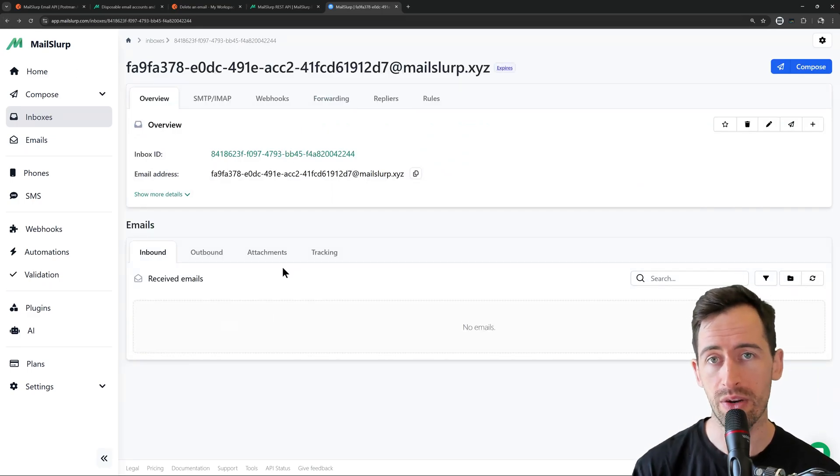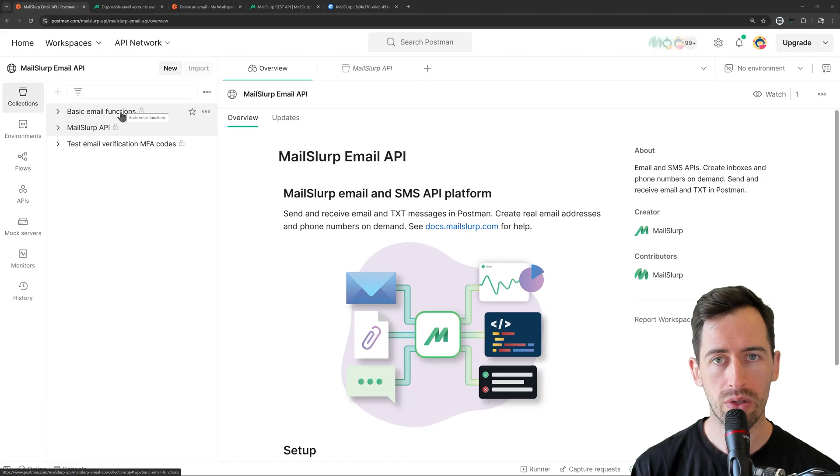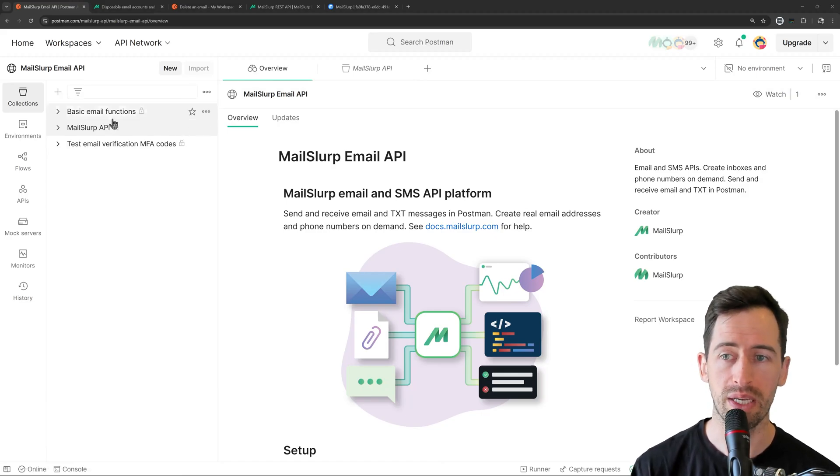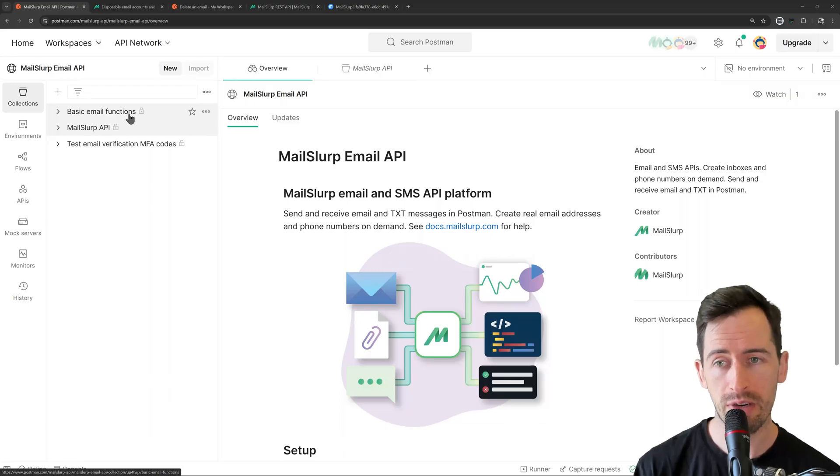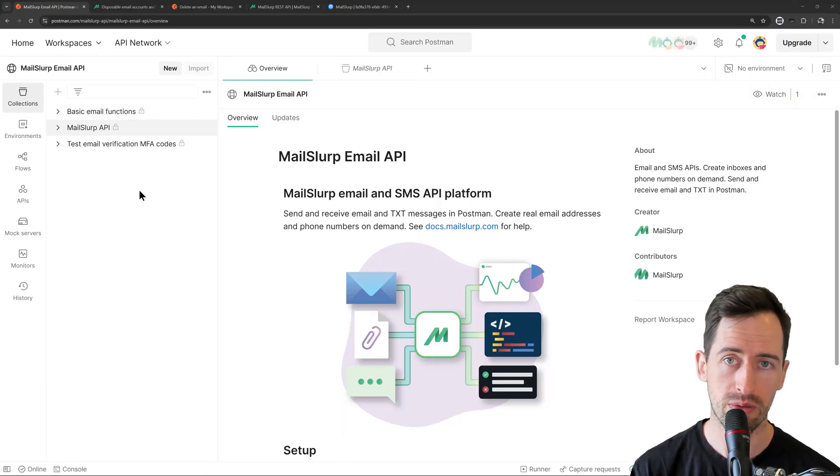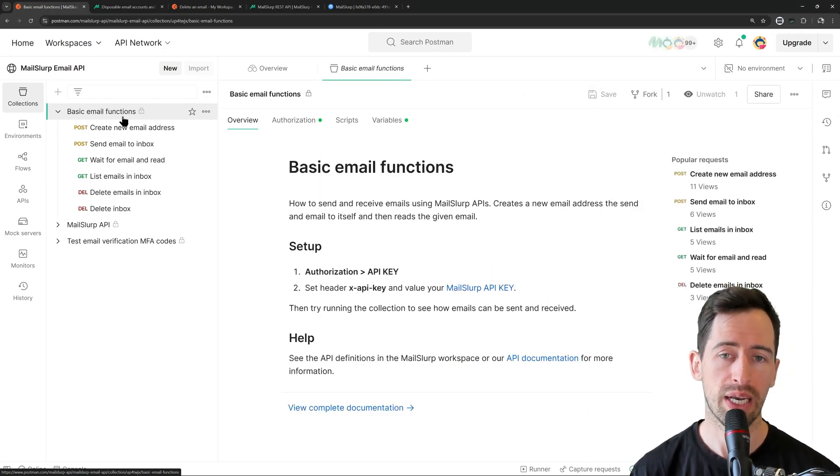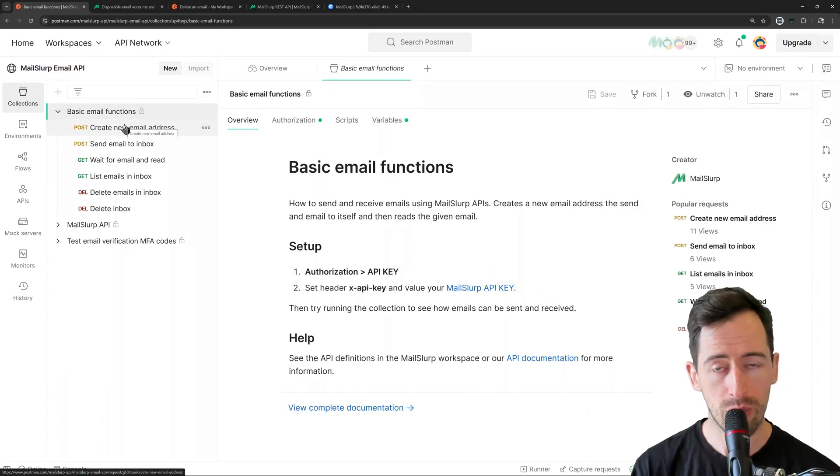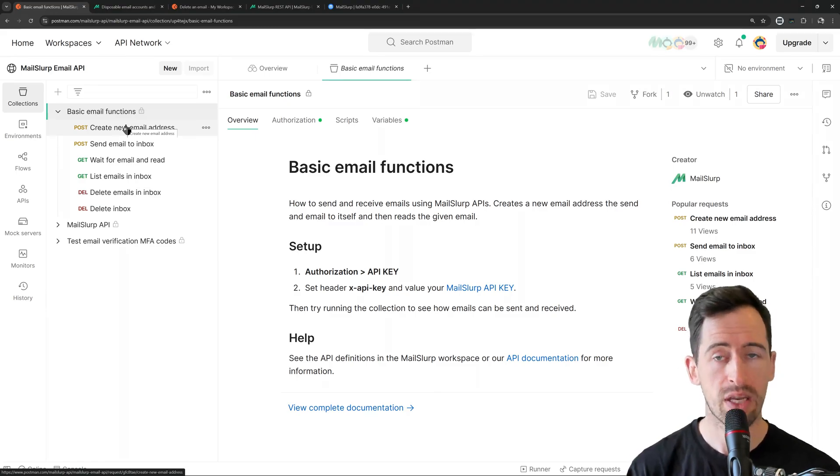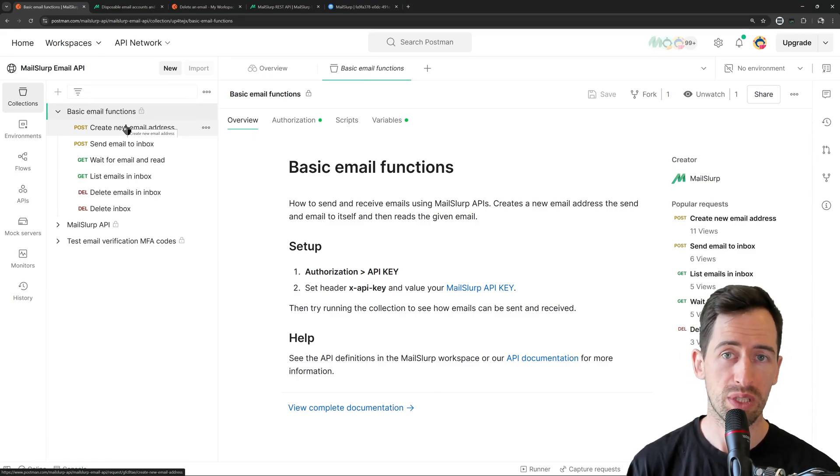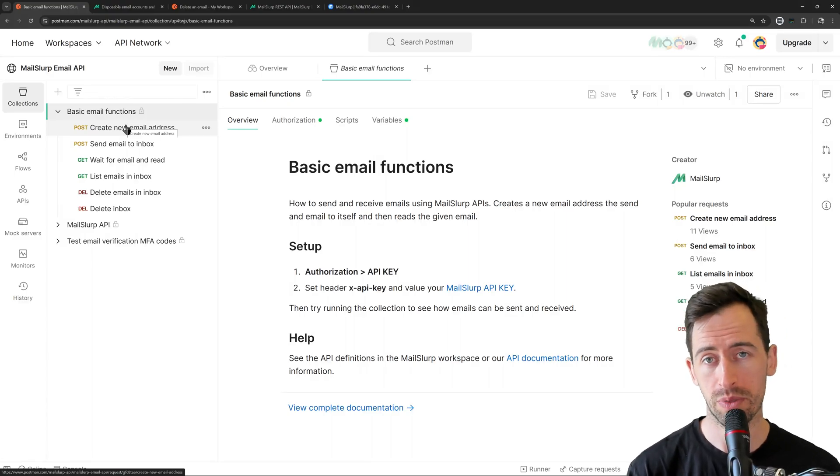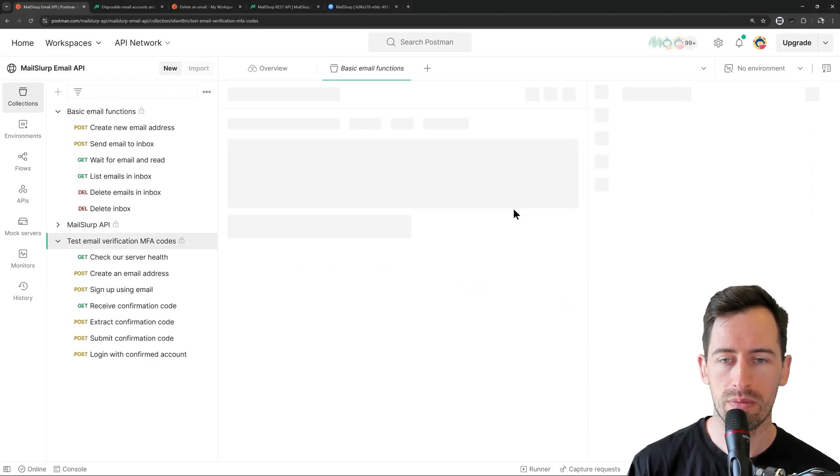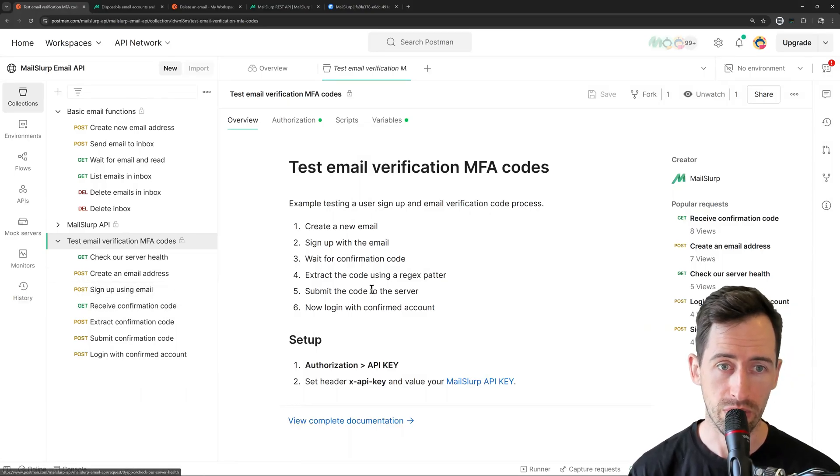The MailSlurp workspace on Postman also provides some example collections. For example, basic email functions or testing email verification codes. If we look into these, they're actually runnable collections that pass variables between each step. So they demonstrate how you can use MailSlurp in your tests to create email addresses, receive emails, extract out content, and use them in subsequent tests. Let's take a look at this test email verification codes example.